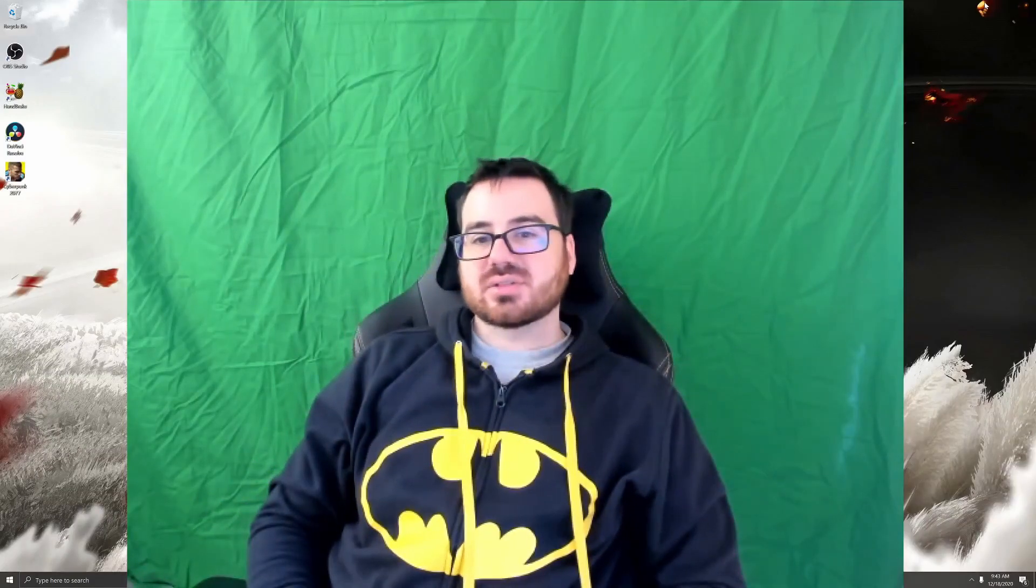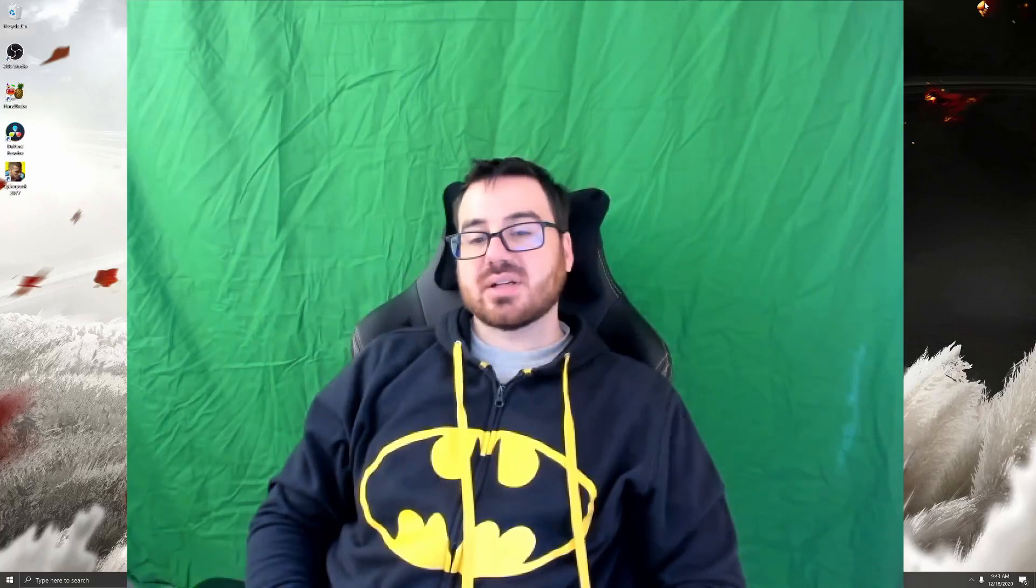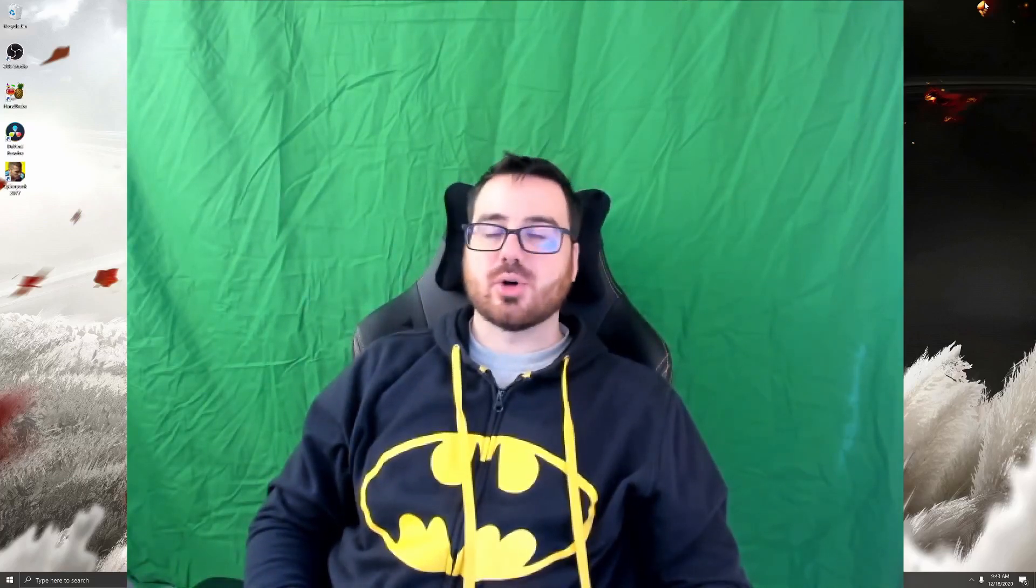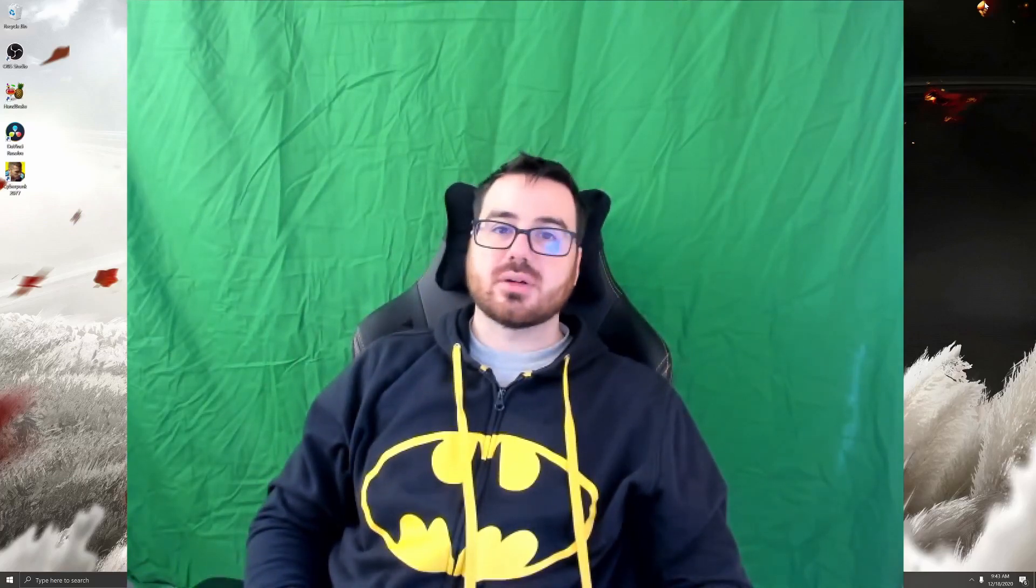Hey guys, welcome to Dr. Cyberlogix. Today's going to be our tutorial on OBS Studio.